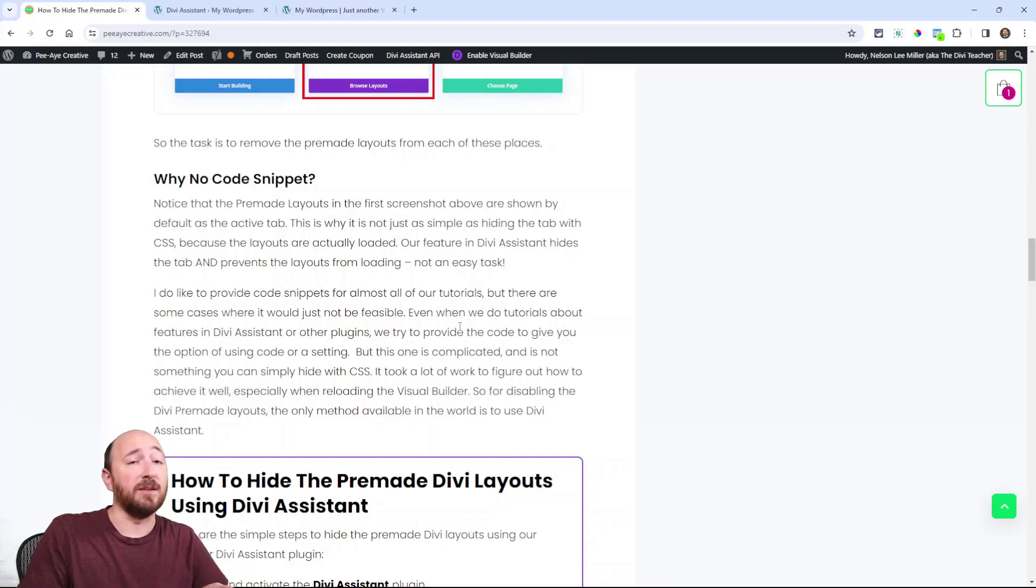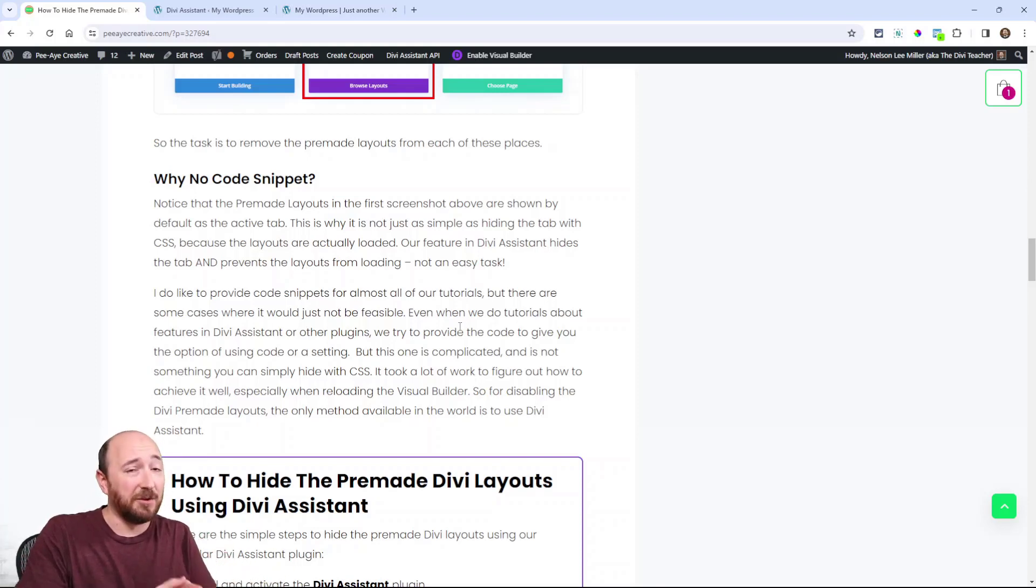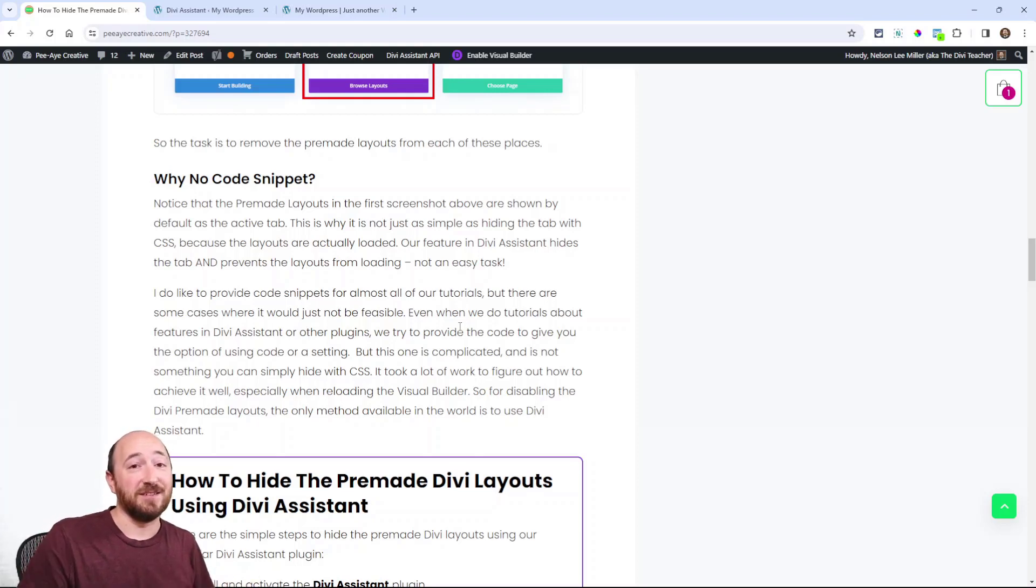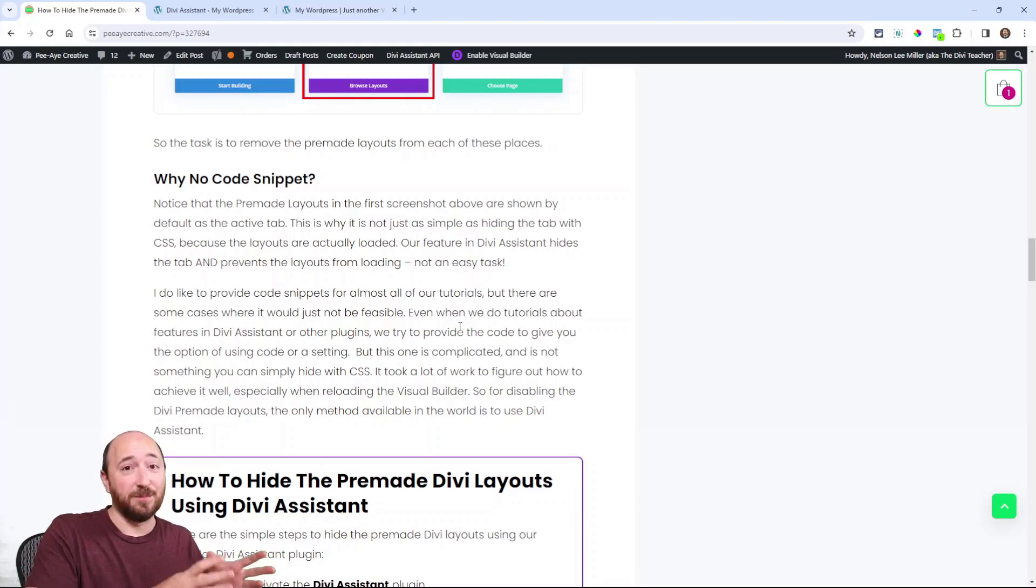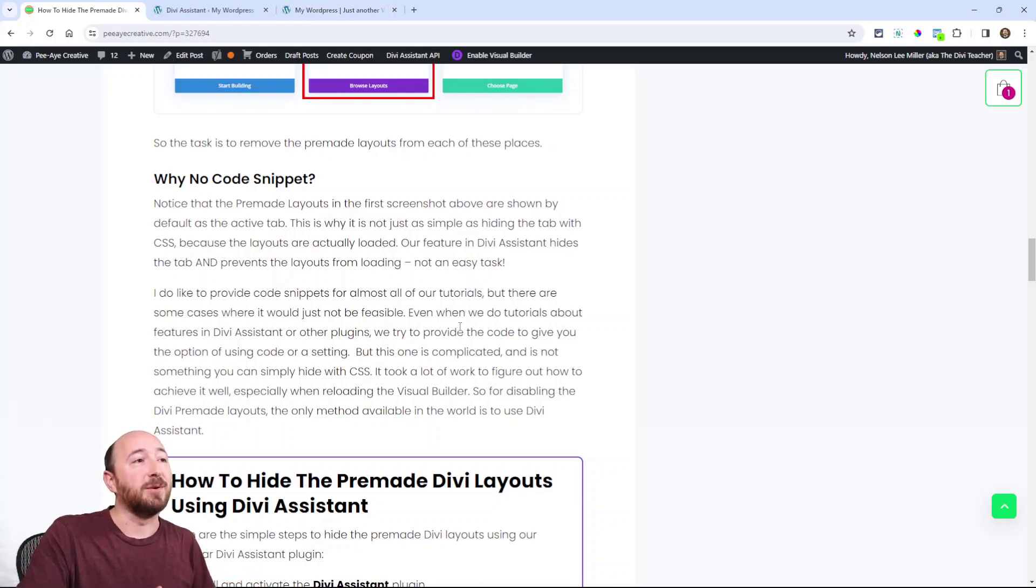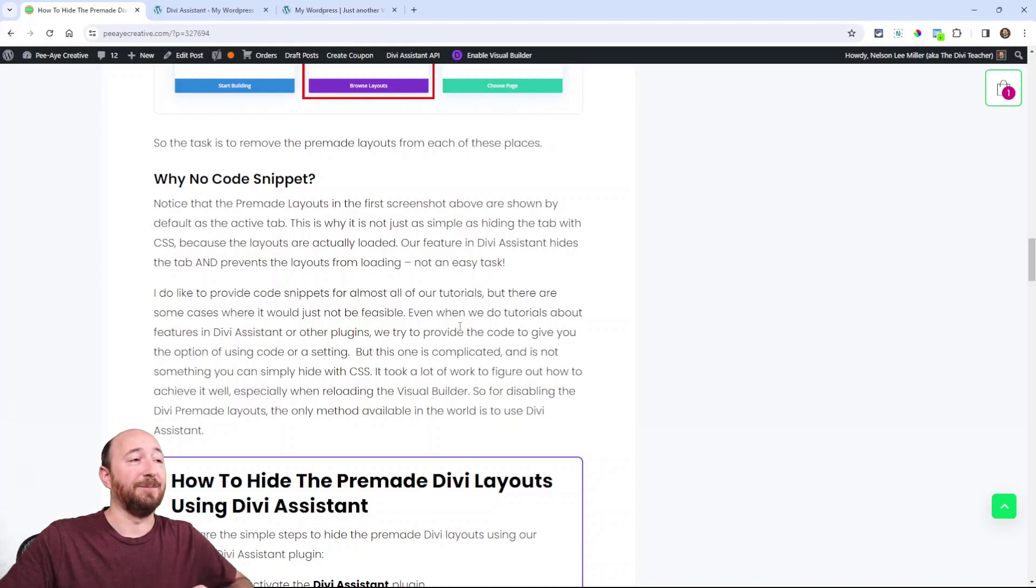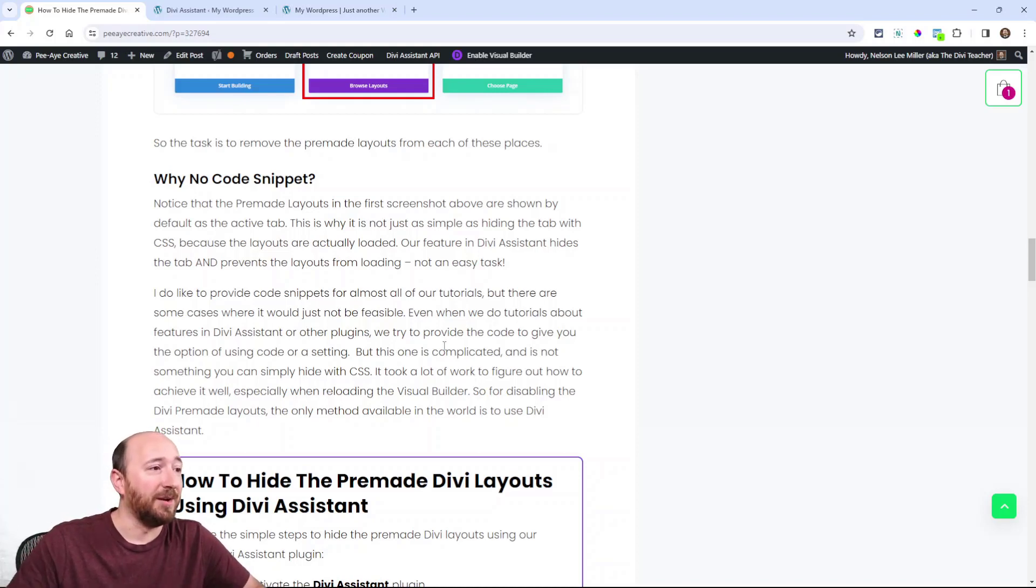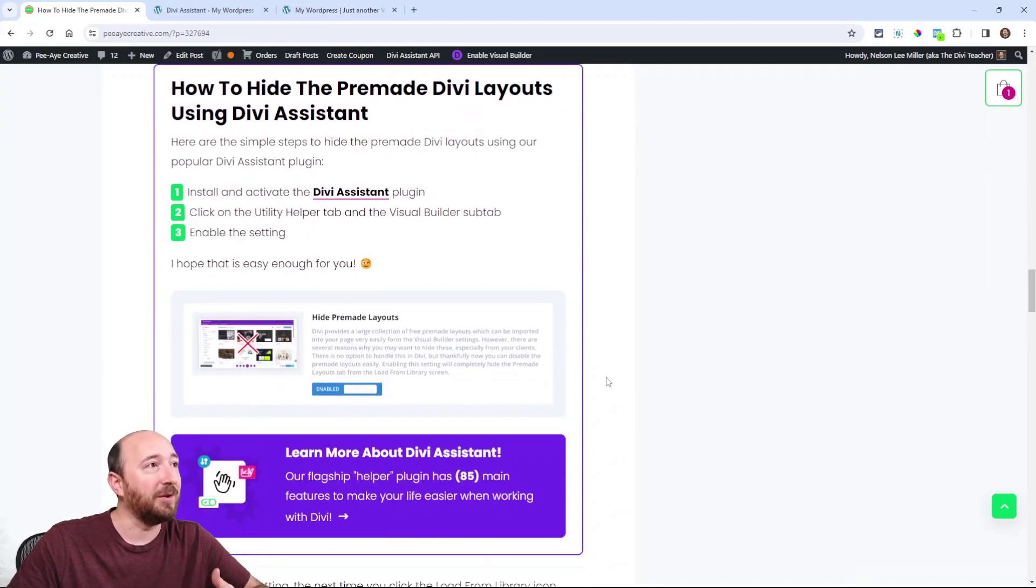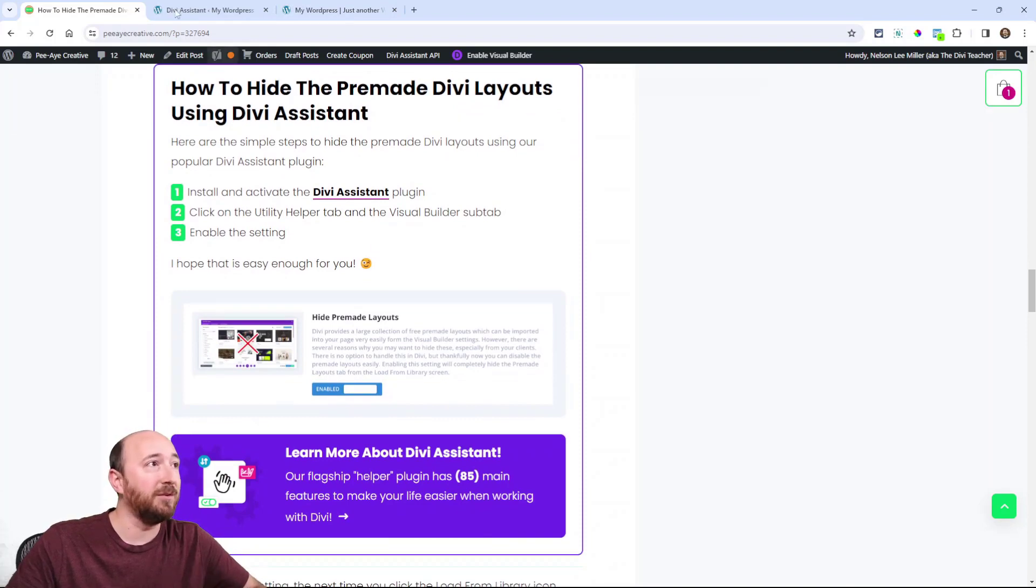By the way, I give snippets and I'm going to be giving a lot of snippets, even for things that are in Divi Assistant, which is our flagship plugin with all these hacks and features. But I'll also be giving you tutorials that have code. This one we can't; it's just not possible—it's a different kind of thing. So let's go ahead and do this.